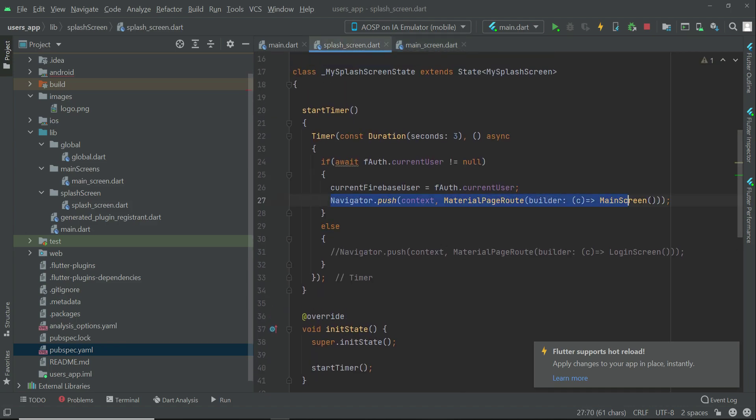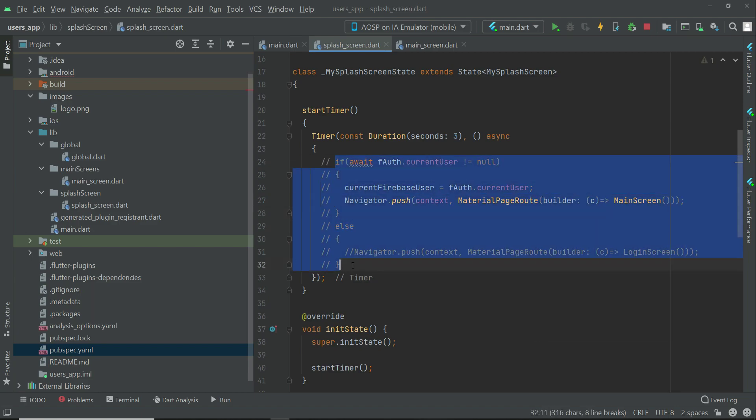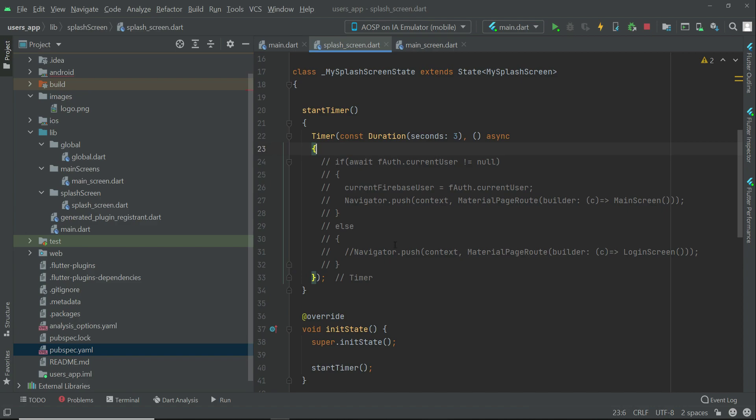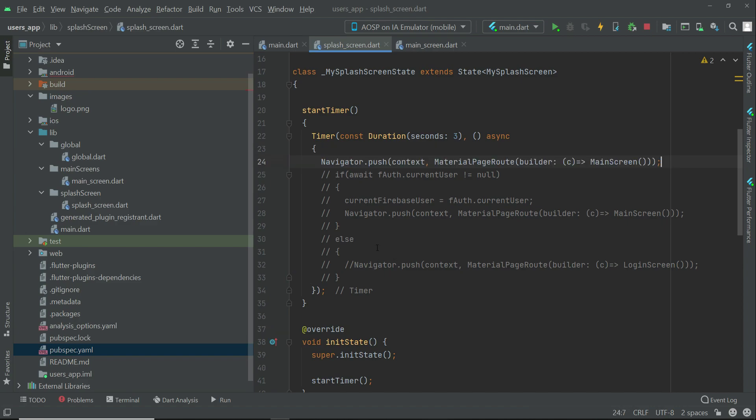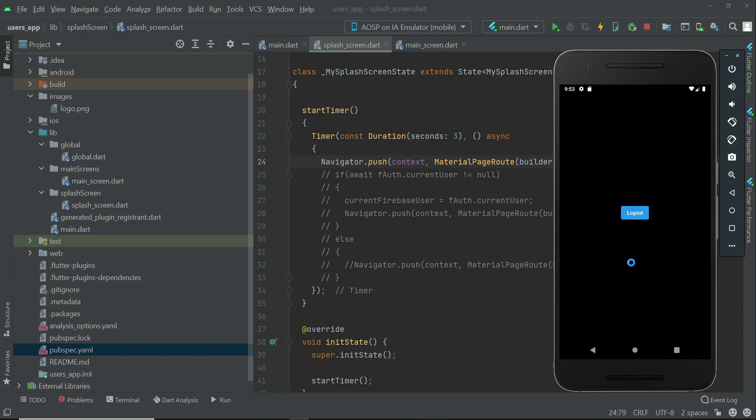We will copy this main screen, then comment out this whole code and just type here Navigator.push main screen. Let's restart the app and you will be able to see that we will go to the main screen after three seconds. As you can see, we have just this logout button.